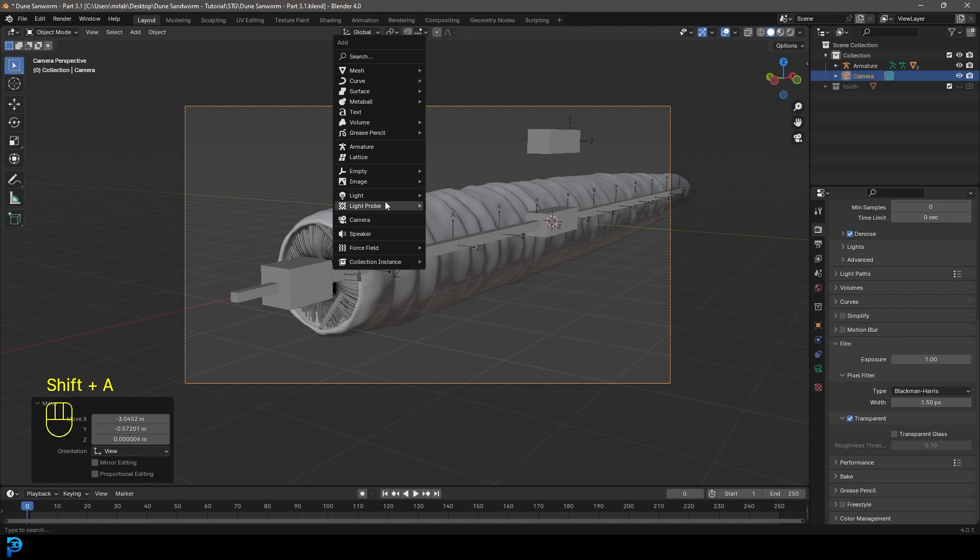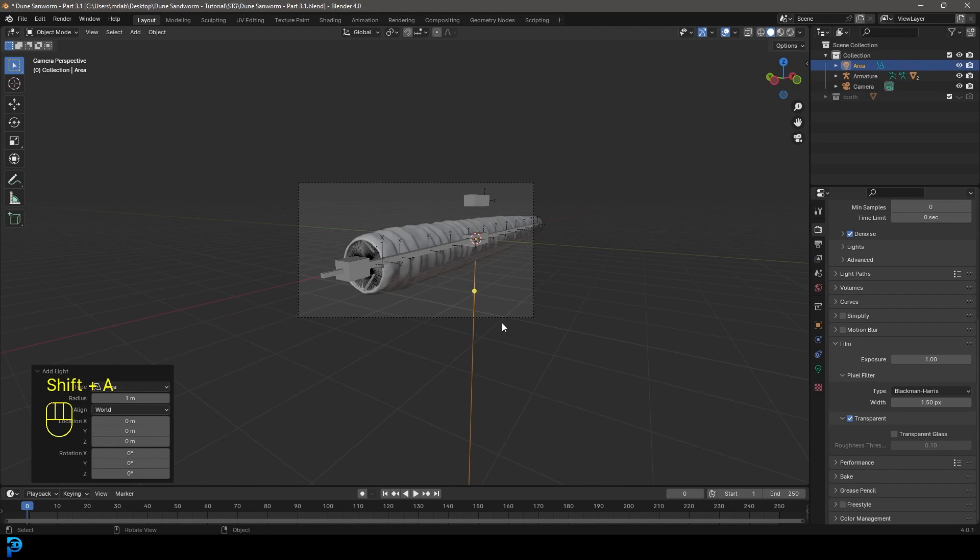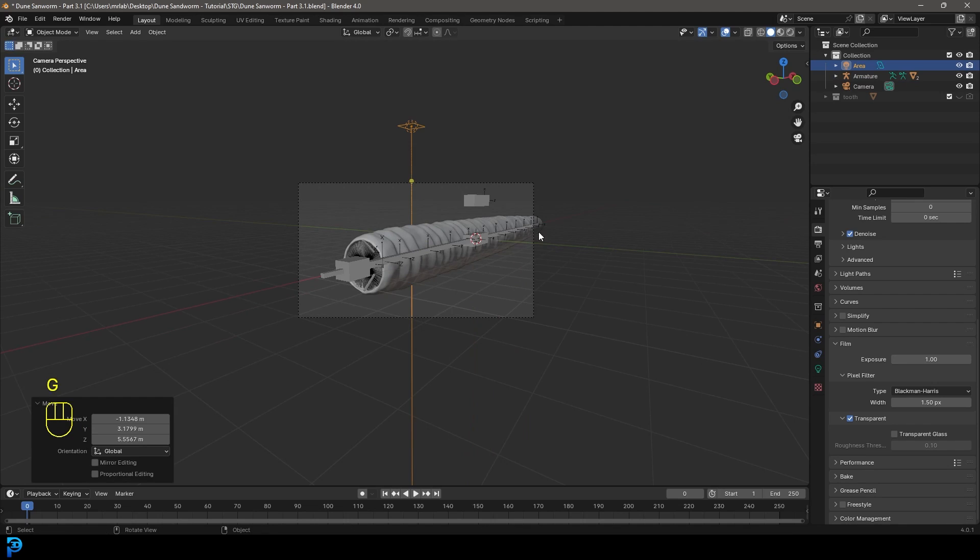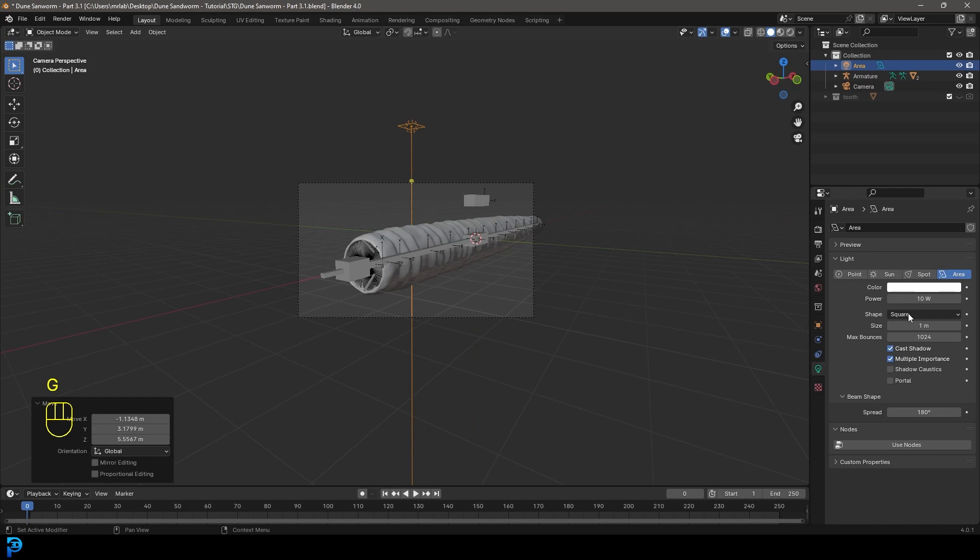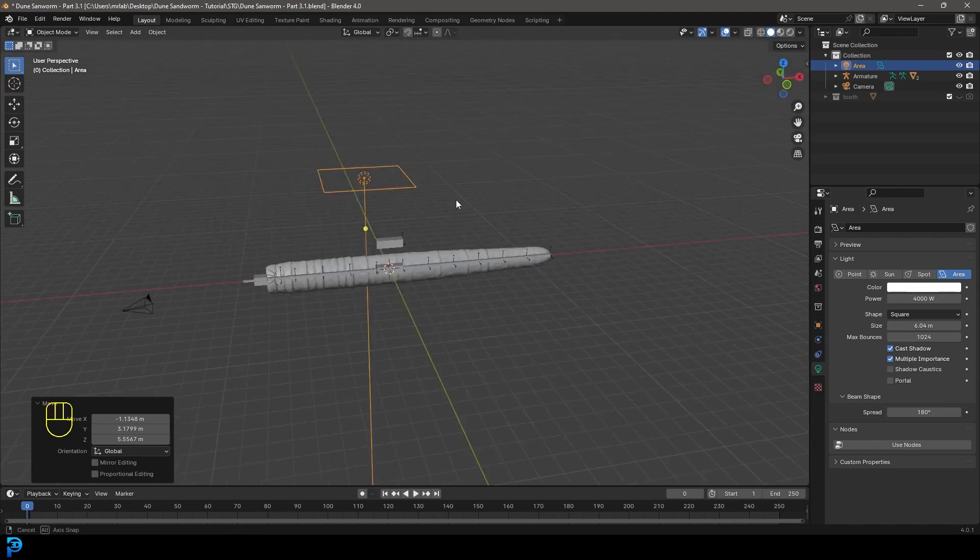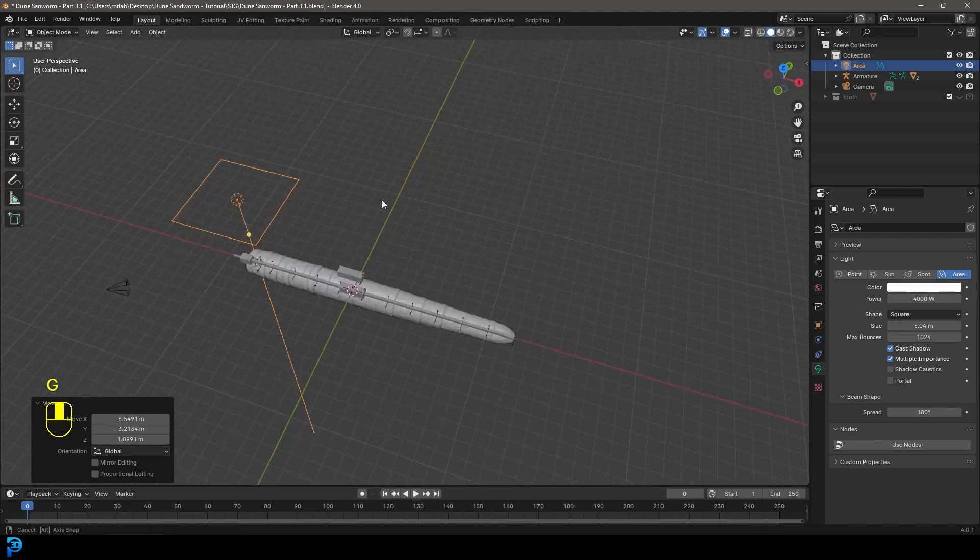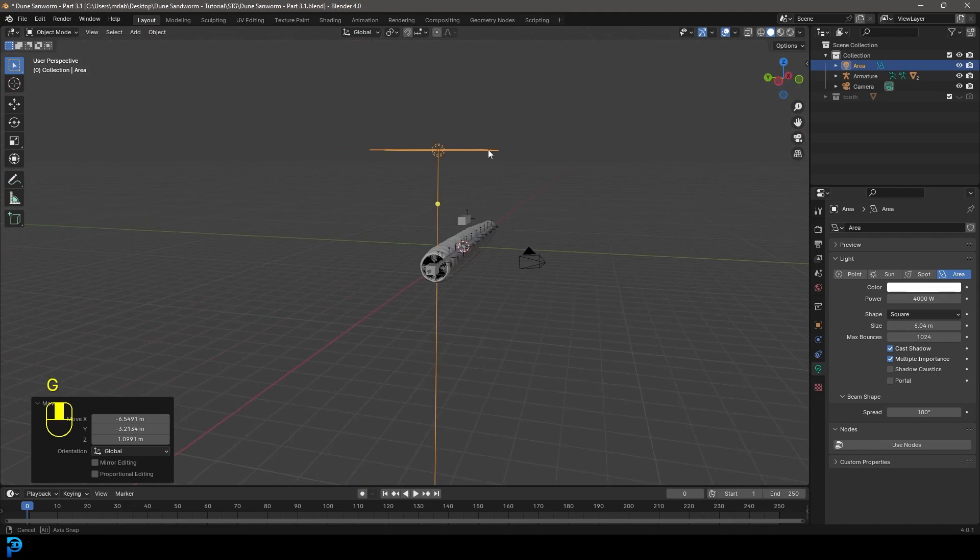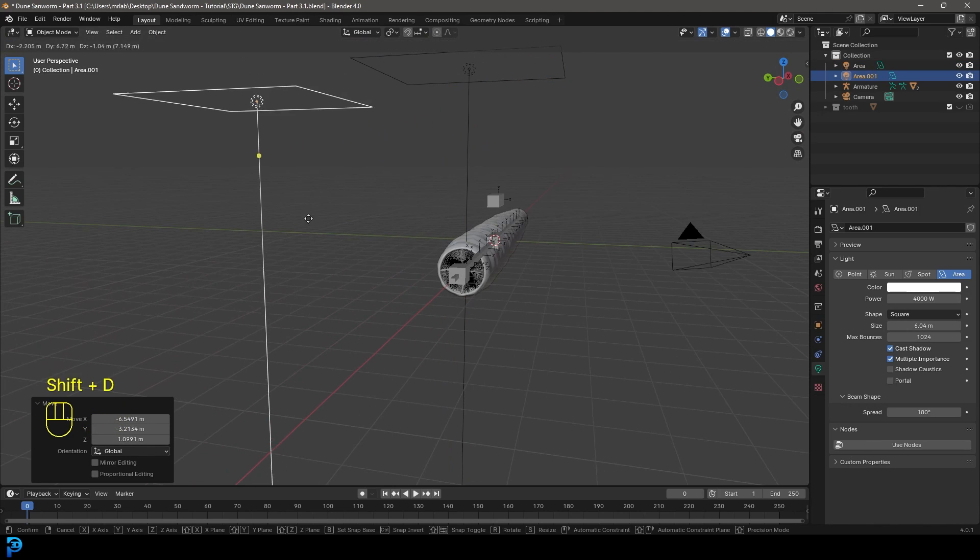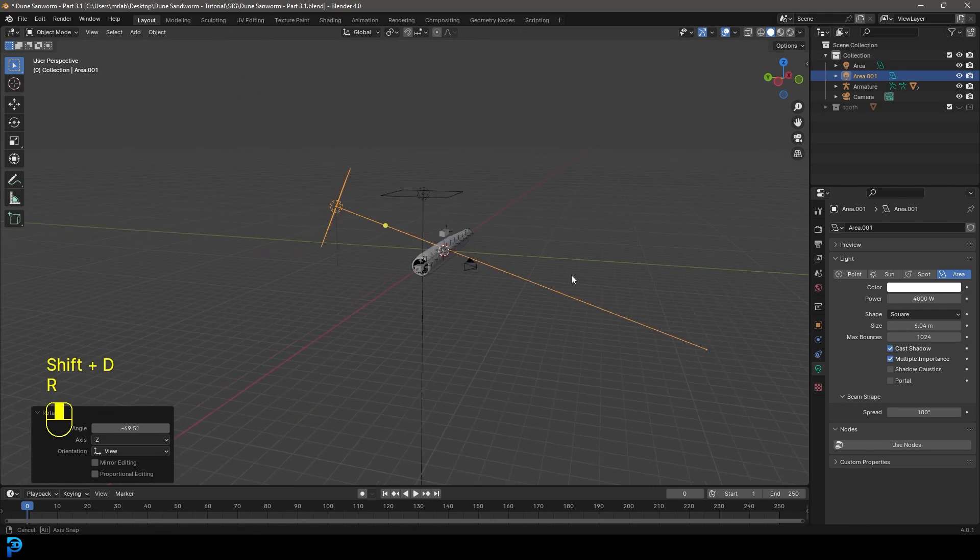And now if we go shift A, we can go to our light options, add in an area light and let's go G and move it up. Let's make it something like 4,000. And let's just increase that size, make it nice and big. And for now, let's just have it coming from the top and then shift D to duplicate, have one coming from the side.